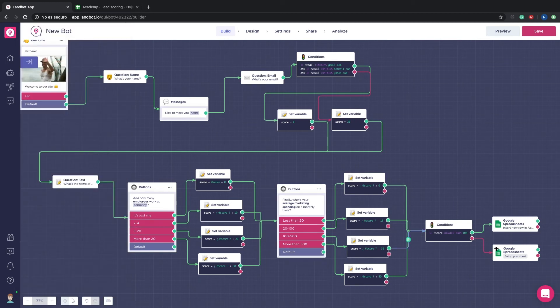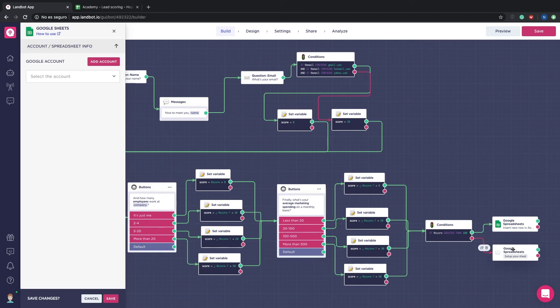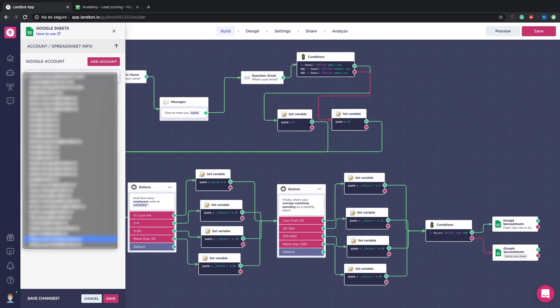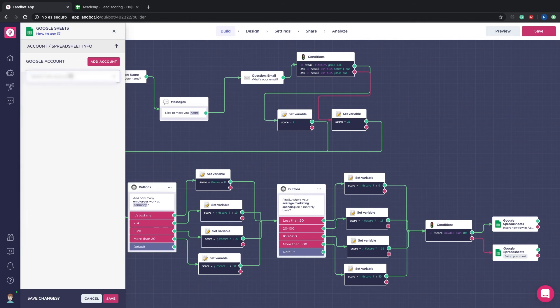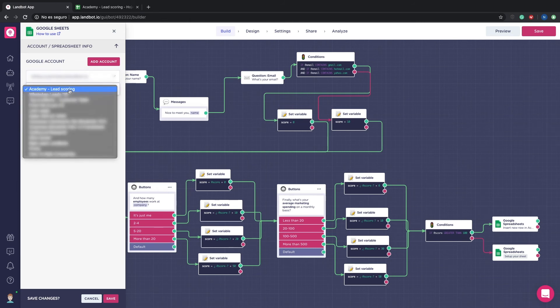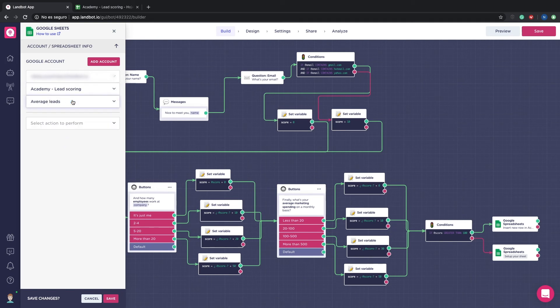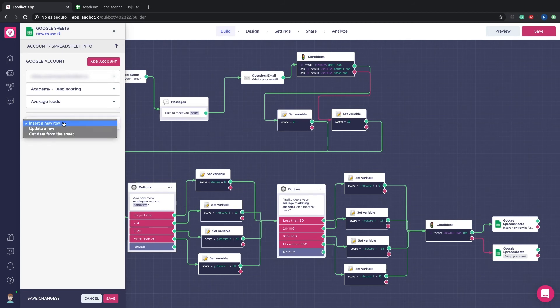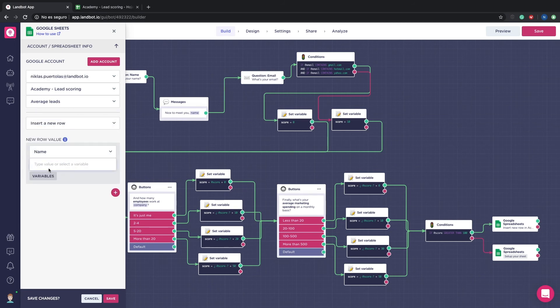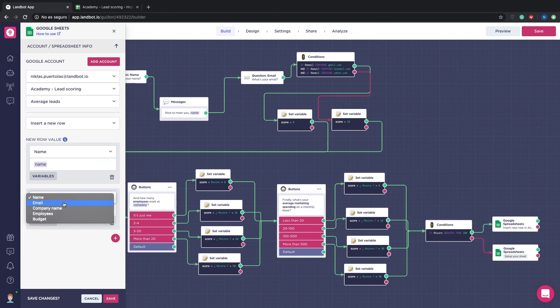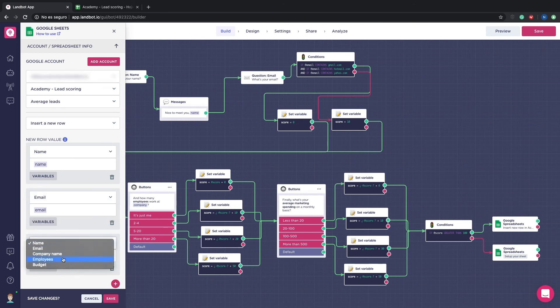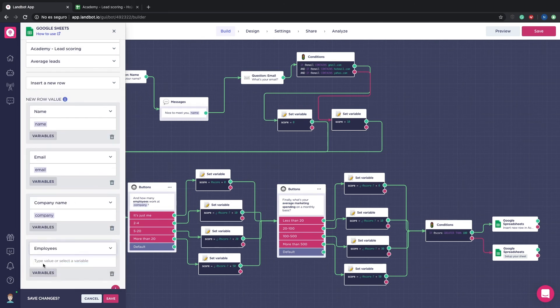We do the same with the other Google Spreadsheets block. In this case, for the average leads. It's important that we don't change the order of the columns in the document after the Spreadsheets block is created in the bot. The reason is the integration won't automatically update with the changes and your data will be messed up. If you need to move the columns, then you have to go back to the builder and redo the block.